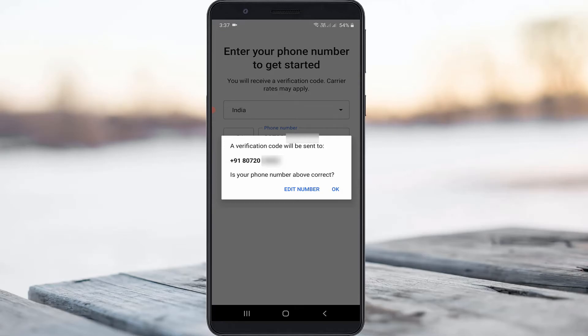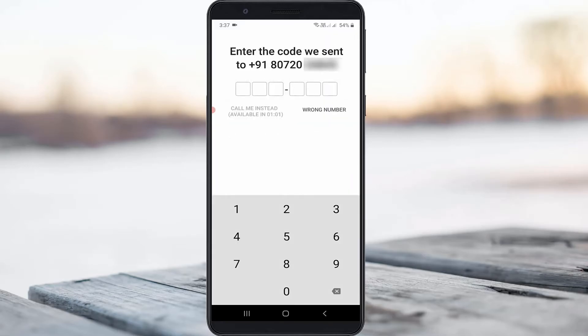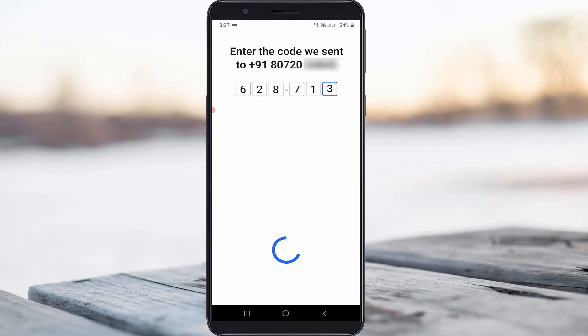You can click OK. Then wait for your verification code. Finally, I received my verification message.